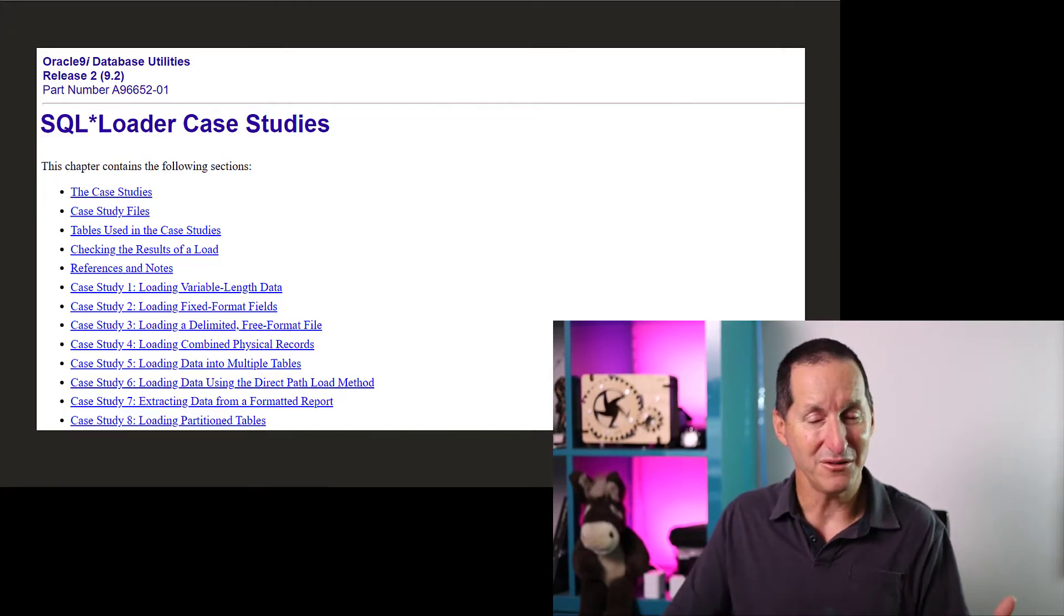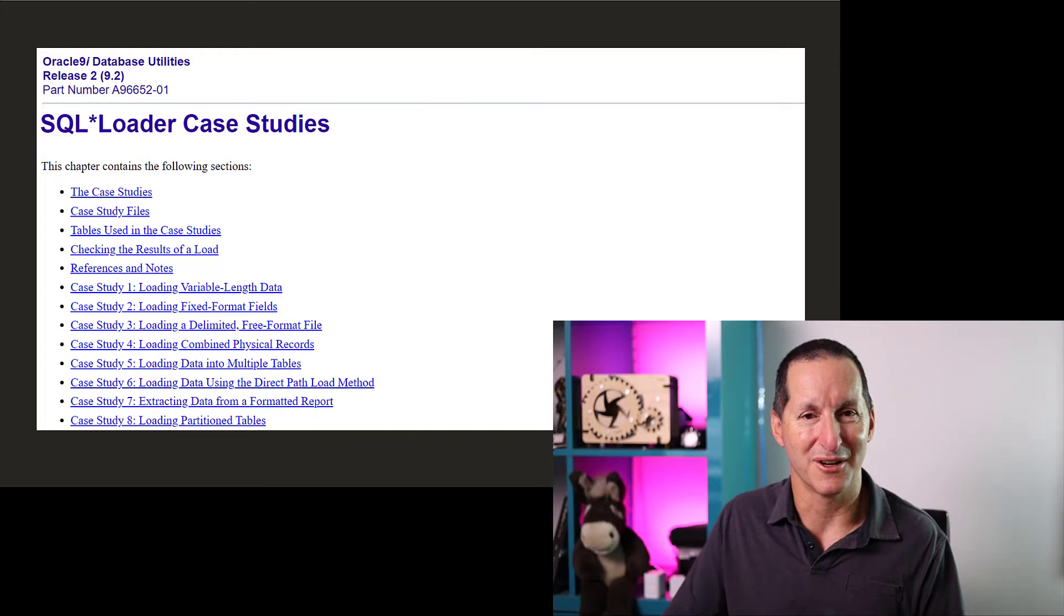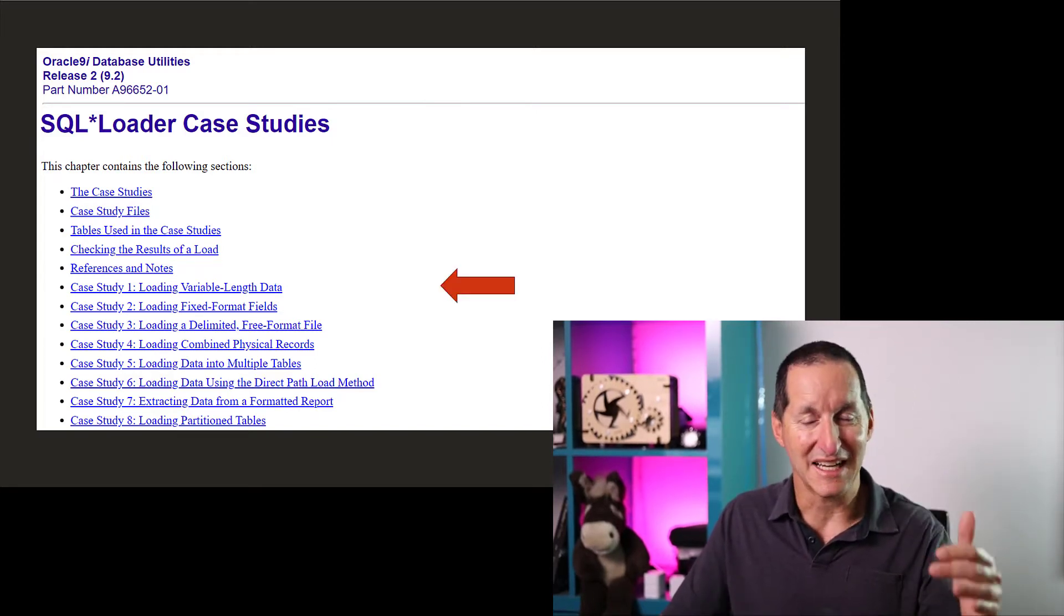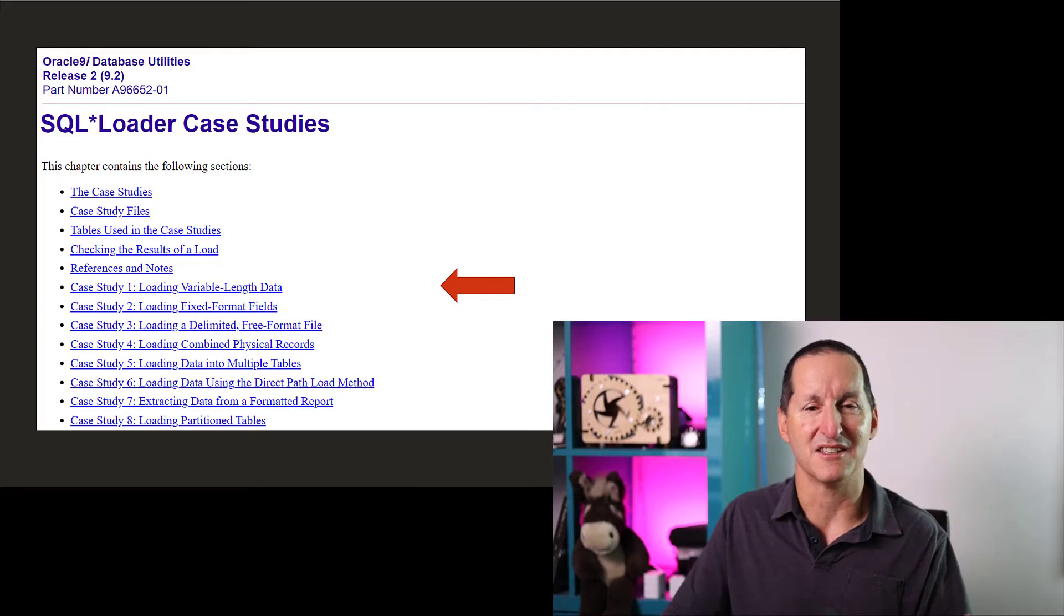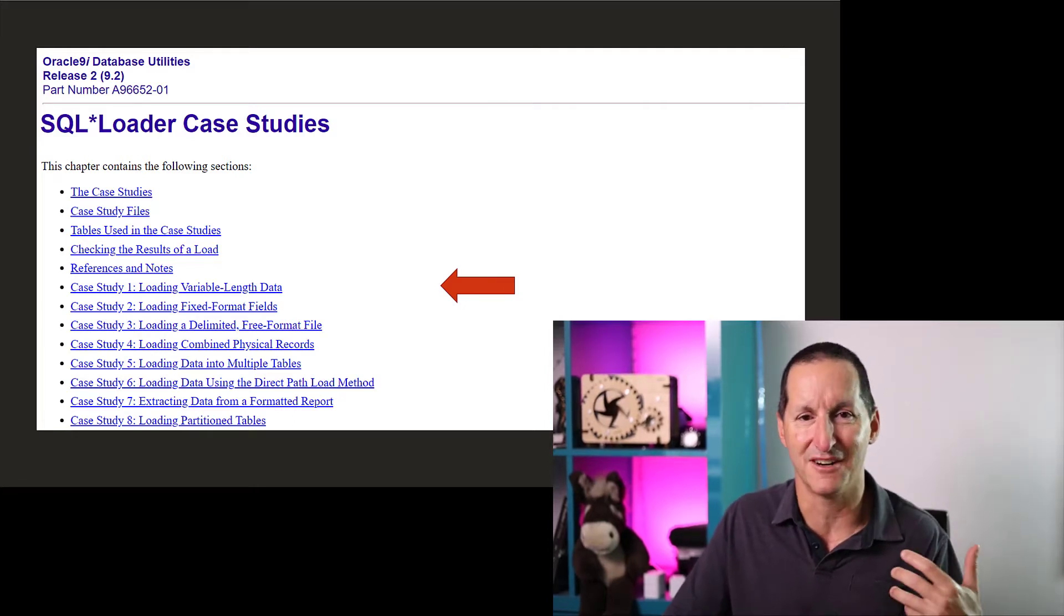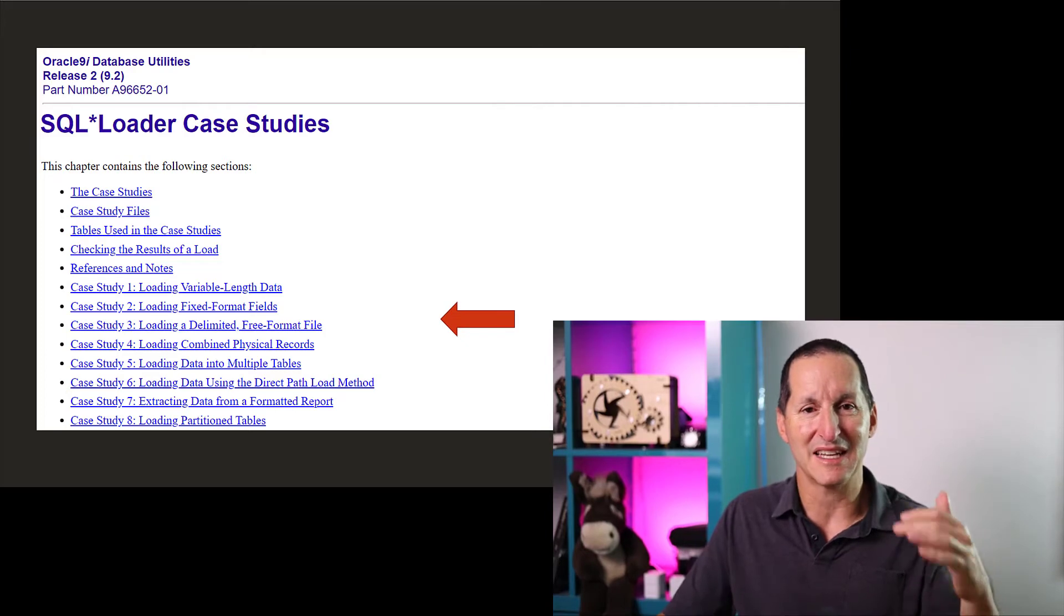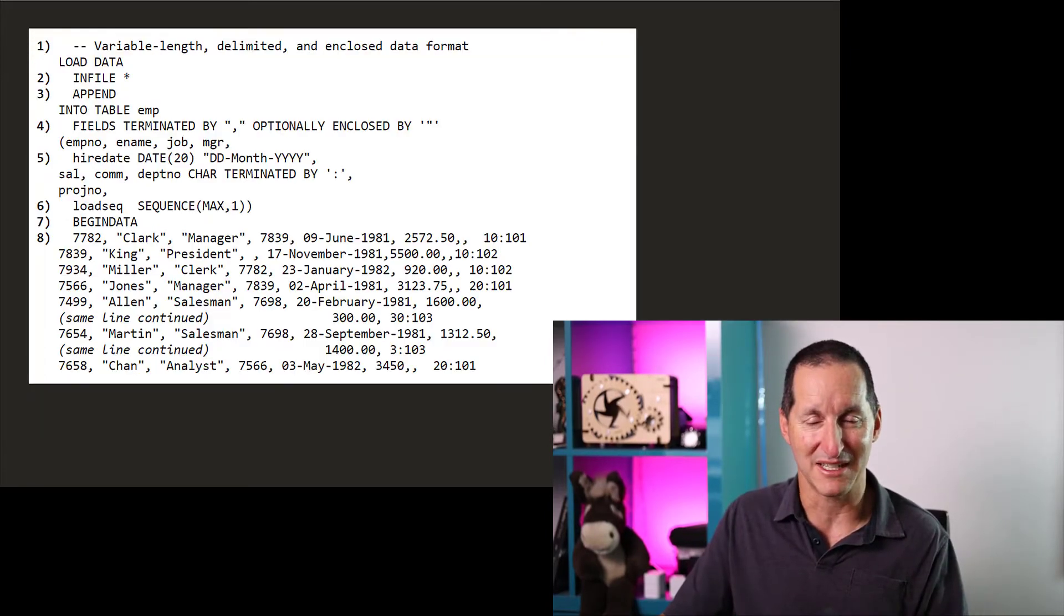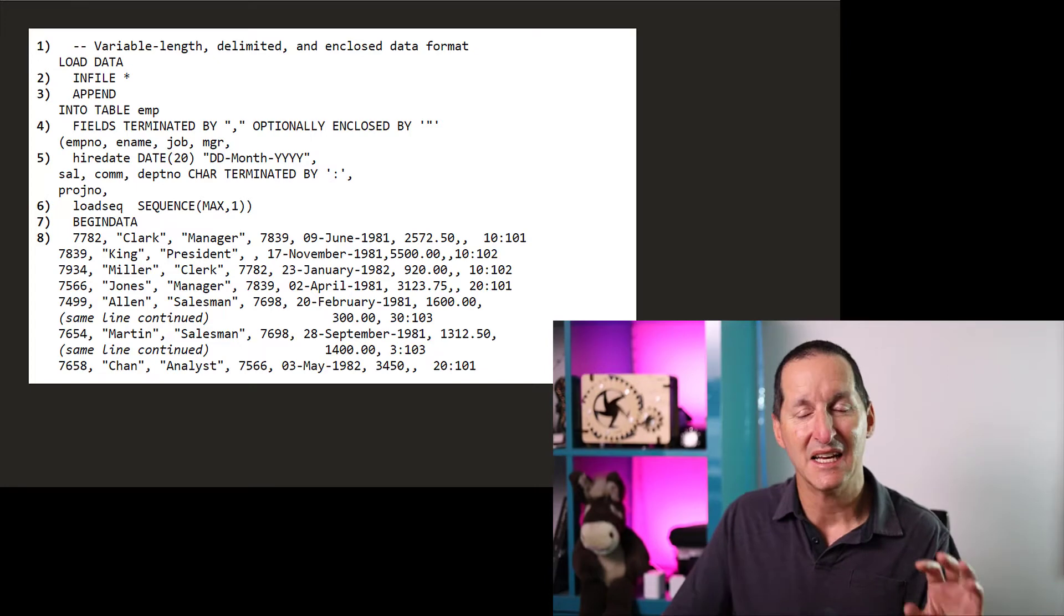And all you did was you never wrote a SQL Loader control file from scratch. You simply grabbed these case studies and simply worked your list. Do I have fixed format? Do I have variable length width? Do I have something else? You simply went down and found the one that was closest to your requirement.